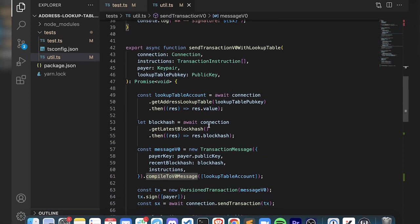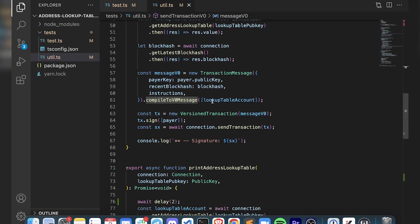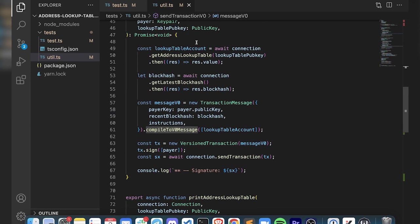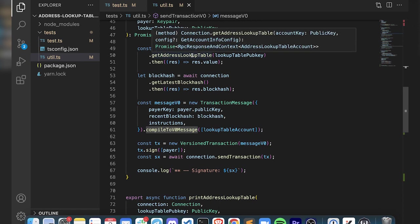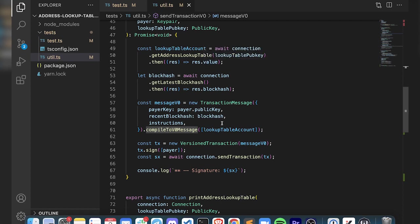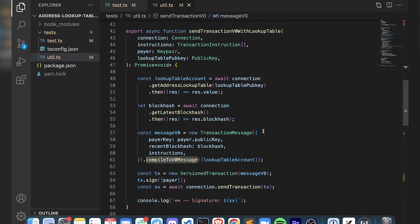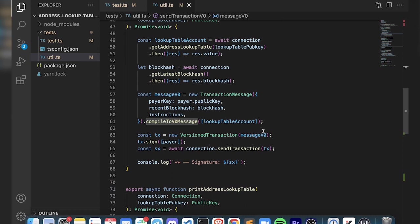If you look at this function where we are using one, you can see down here we just pass in the lookup table account. That's just us going and getting our lookup table using the pub key and passing it in. One additional step allows you to add a lookup table to your transaction. What the runtime will do when you add a lookup table is when you include a list of accounts, it'll actually know to go to the lookup table and find those accounts instead of you having to pass them into the transaction in raw form.